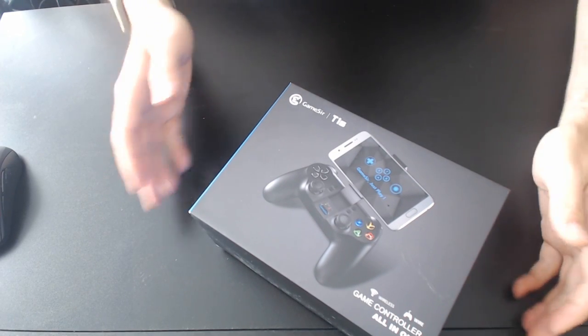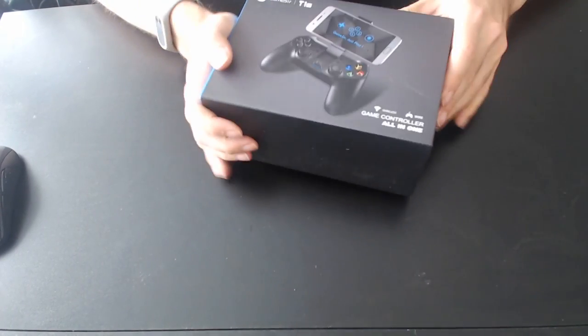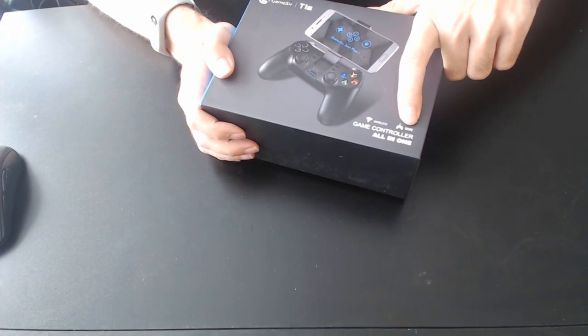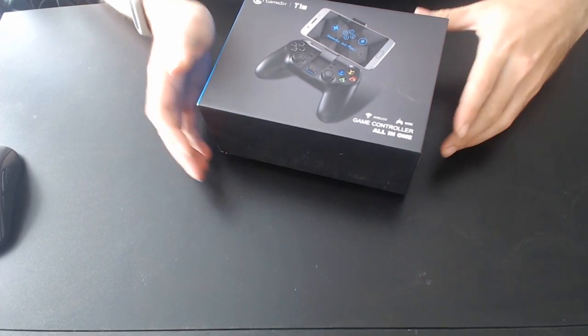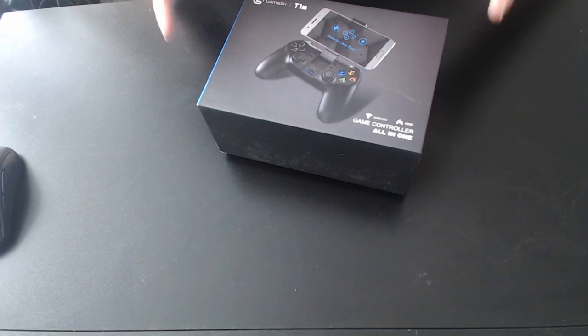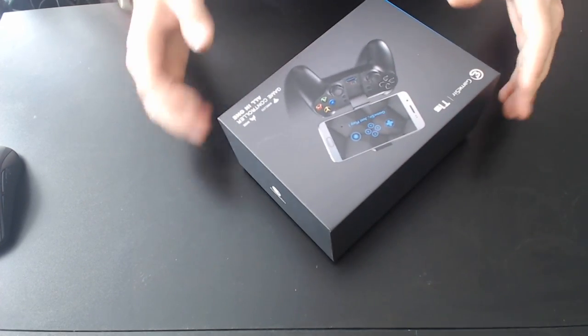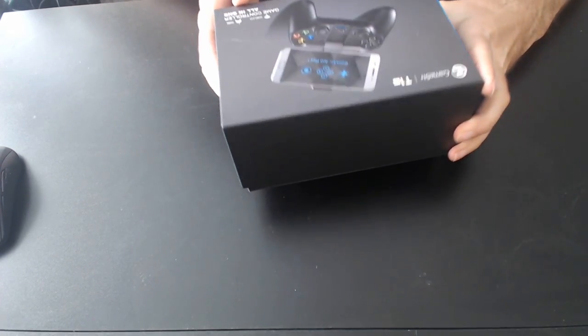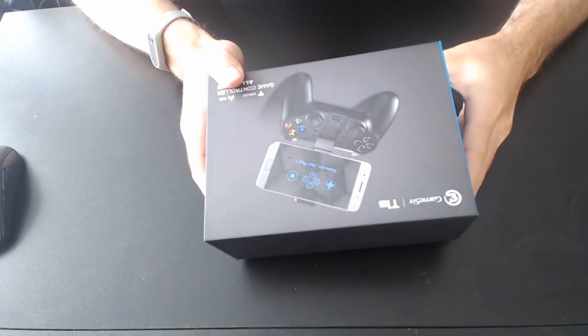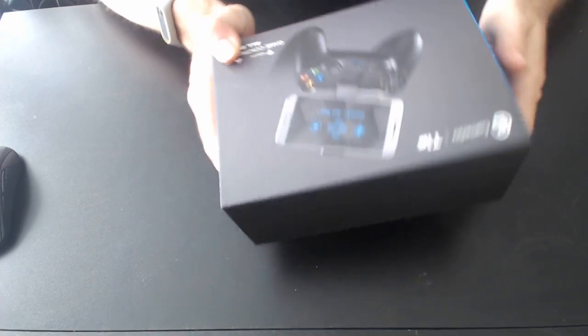The GameSir T1S, a wireless and wired gamepad for use with your computer, your laptop, or your smartphone, which as you can see, is the main reason why most people will buy this.